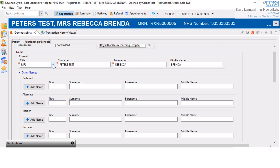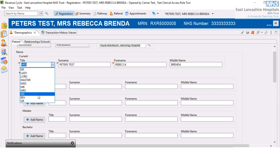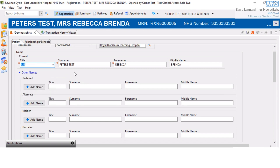From the title field, I'm going to change the patient's title to Ms. And then I'm going to update the patient's surname — I'm going to remove that.